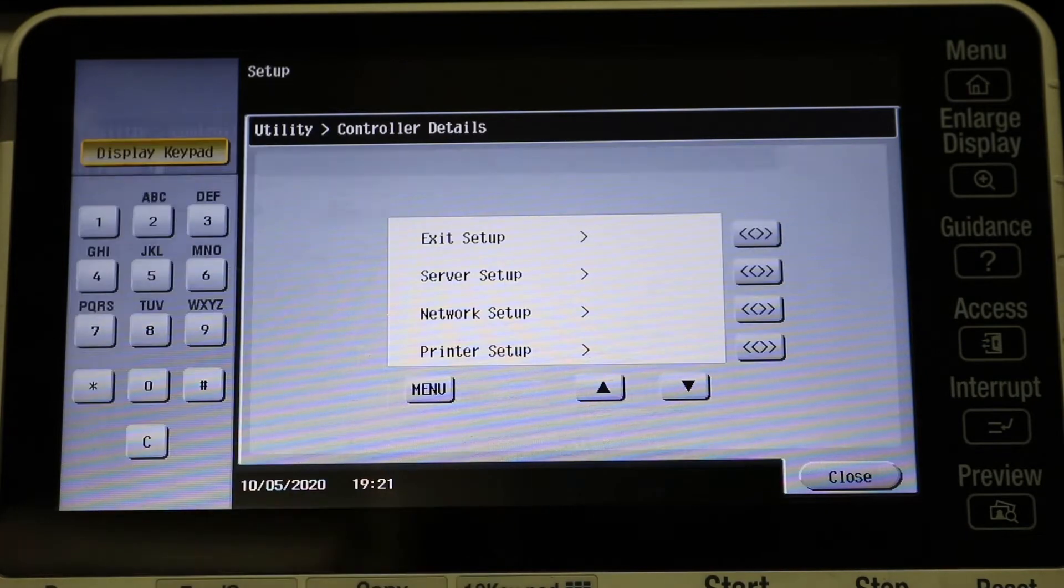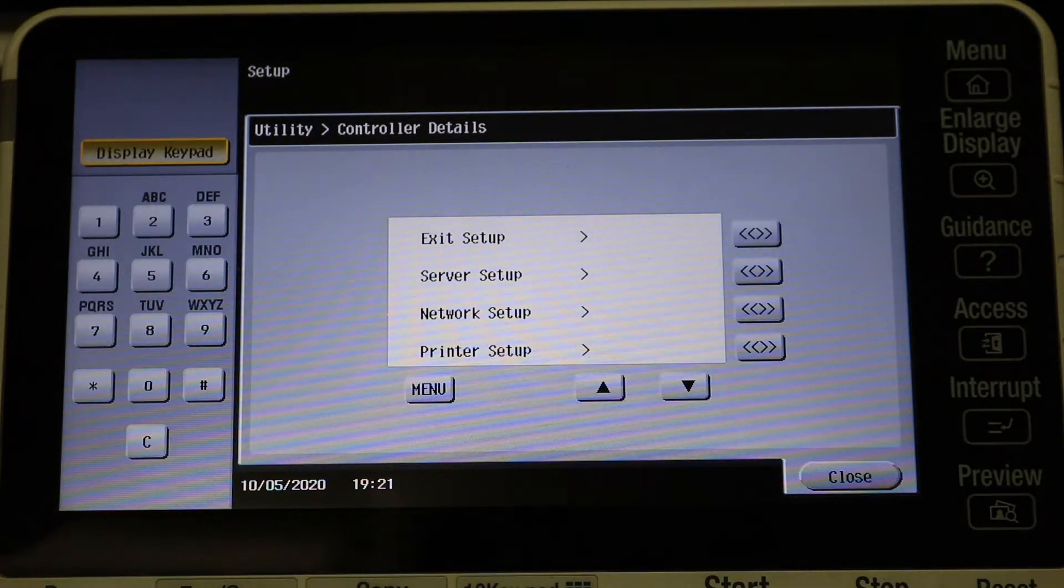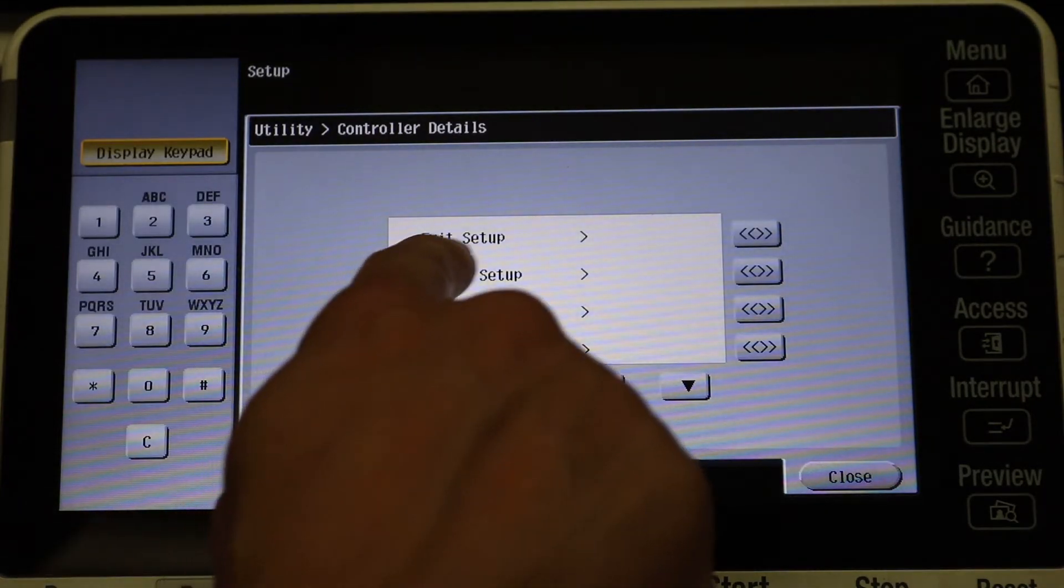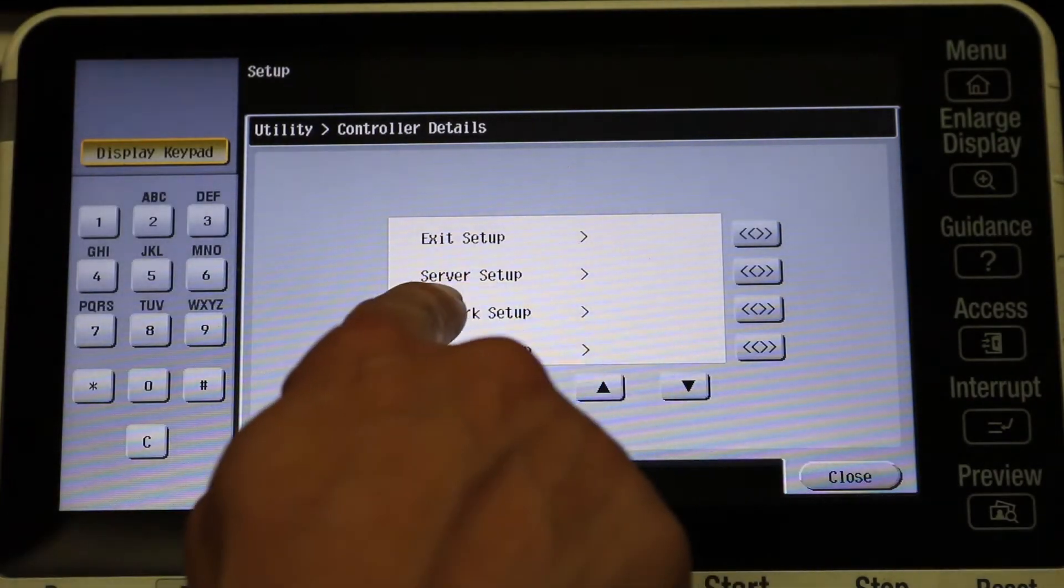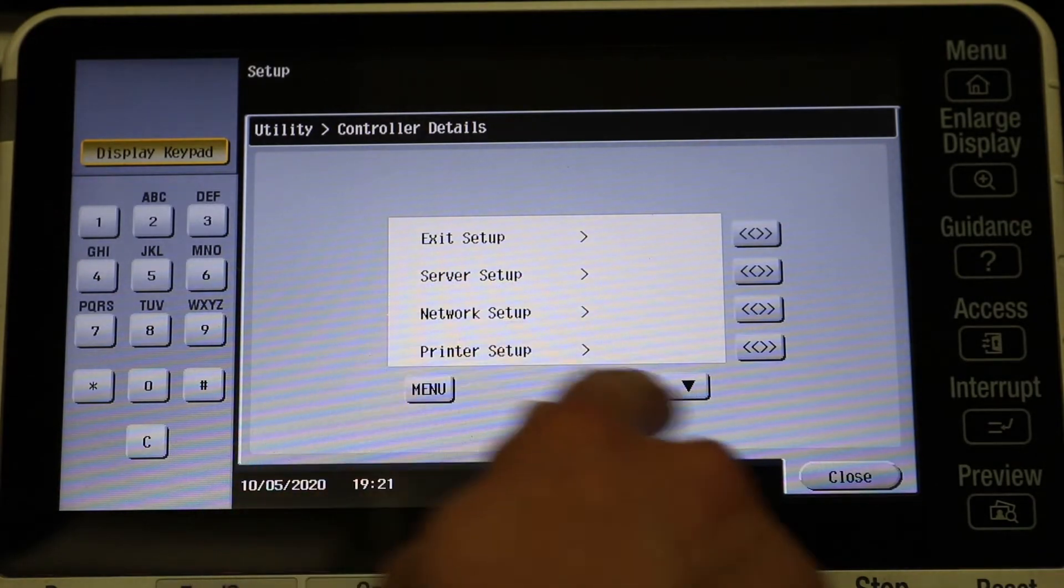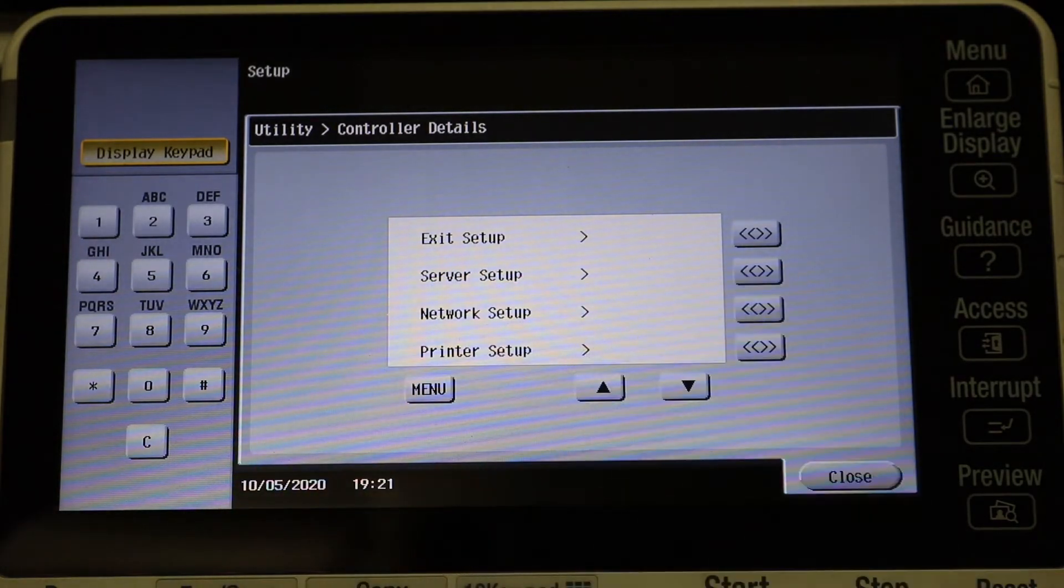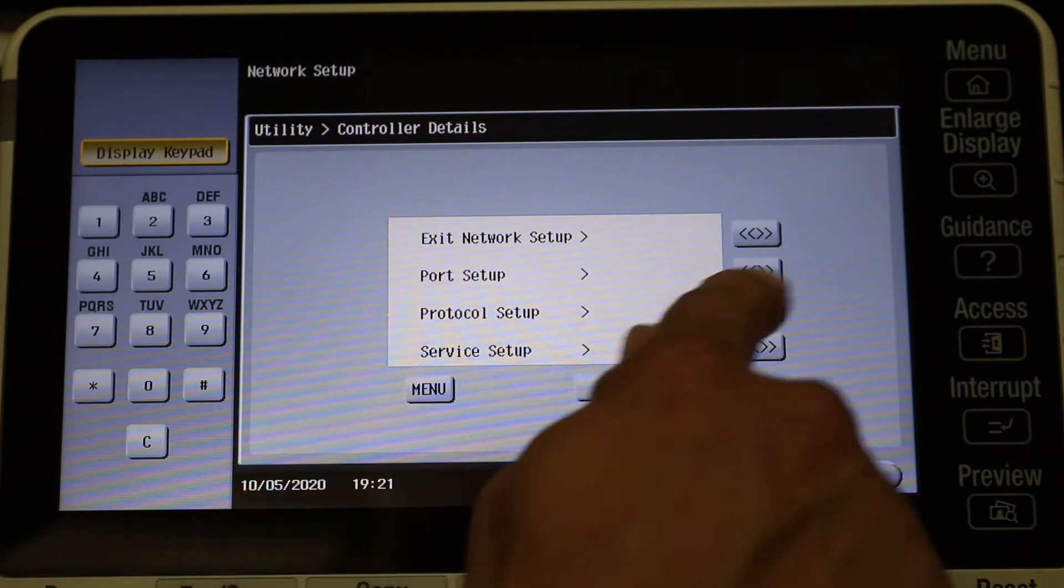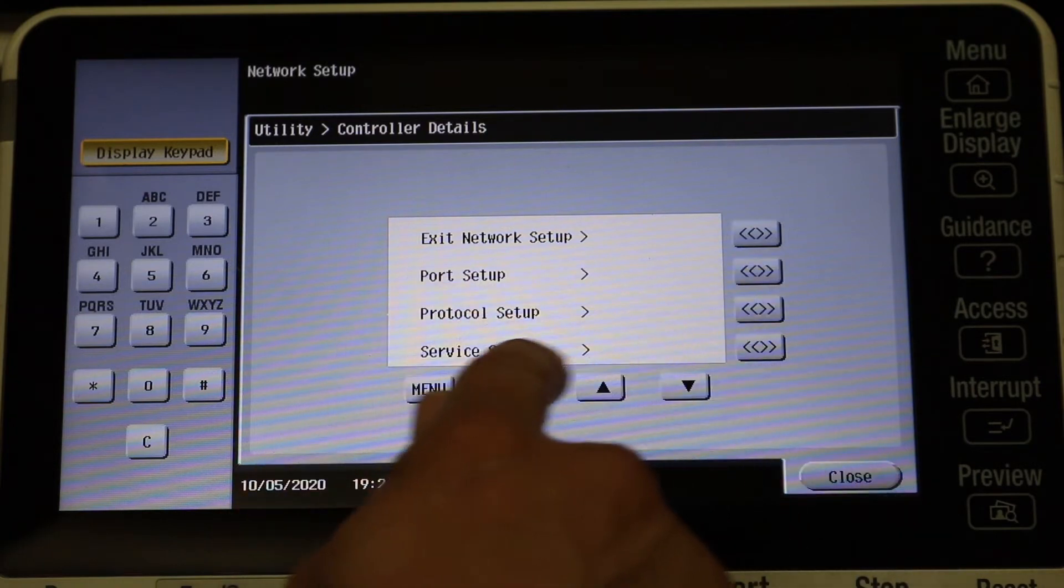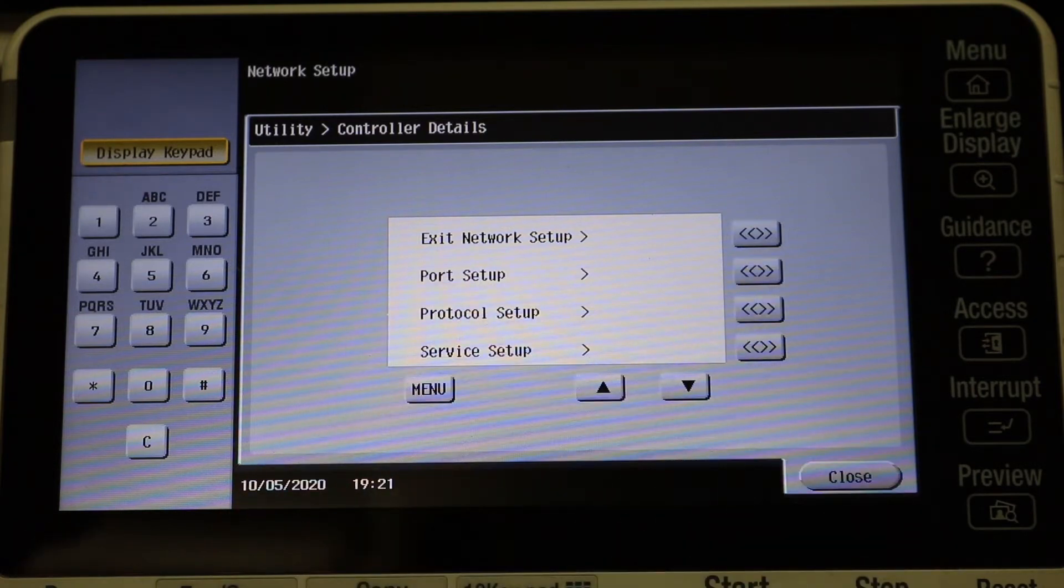Okay, now we're in the setup here, so you have Server Setup, Network Setup, and Printer Setup. So we're just going to hit Network Setup. You have Port Setup, Protocol Setup, and Service Setup.